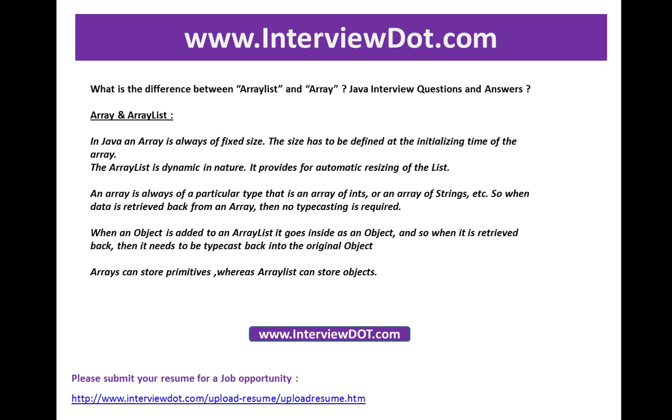Hi, welcome to InterviewDot.com. I'm going to explain a very critical Java interview question: what's the difference between ArrayList and Array?